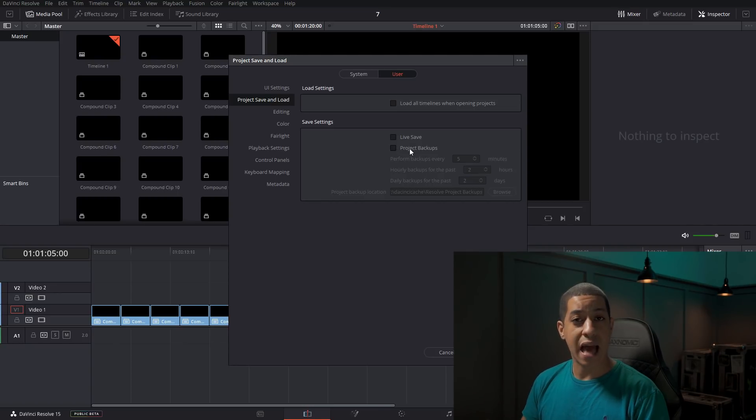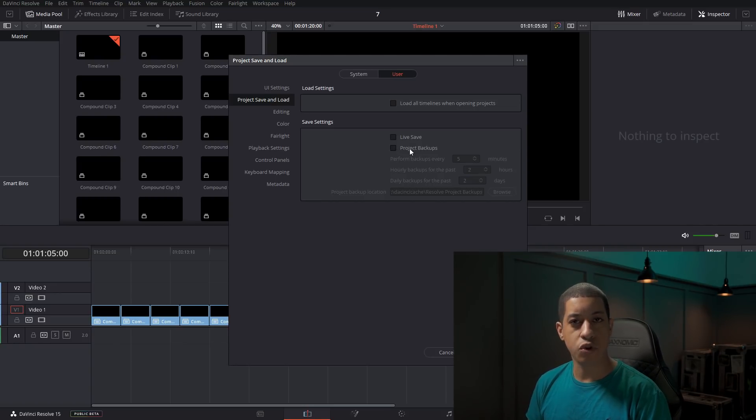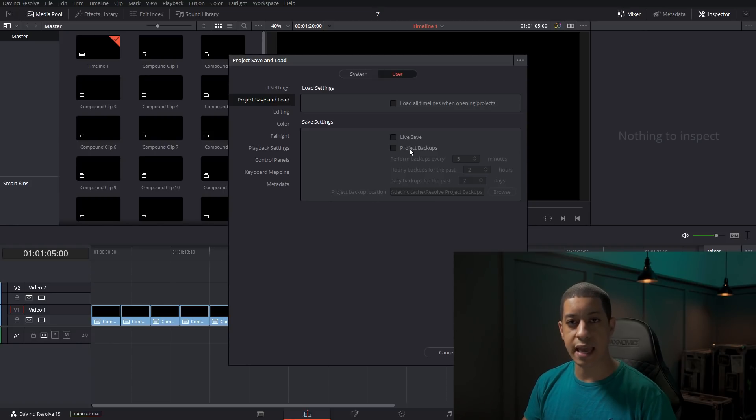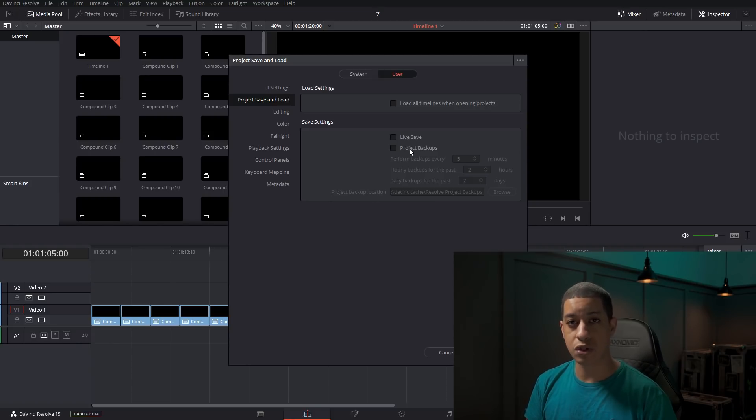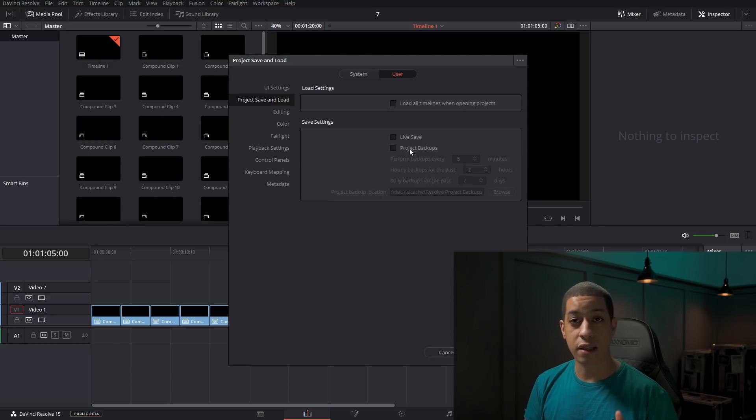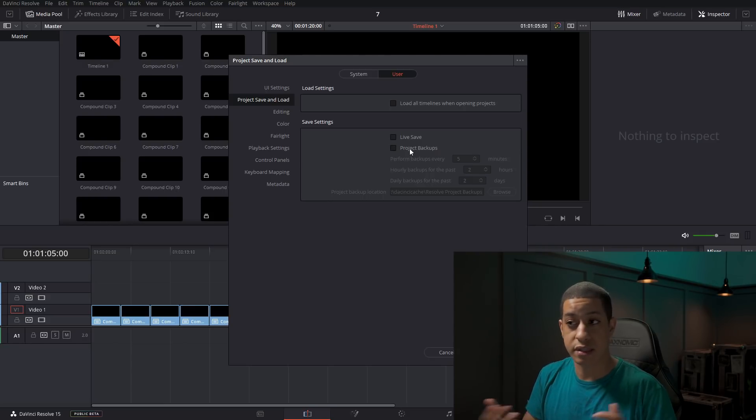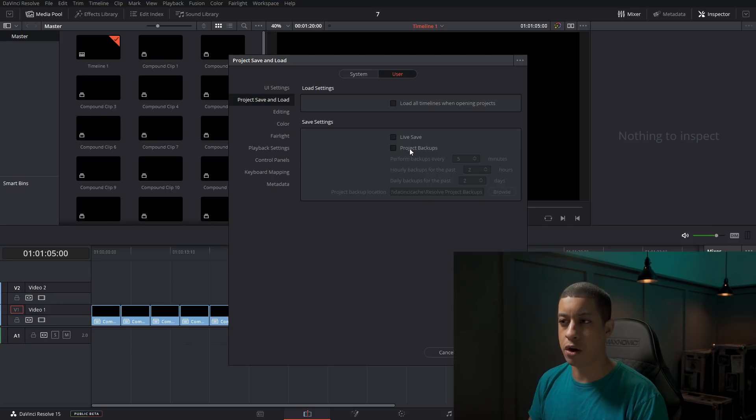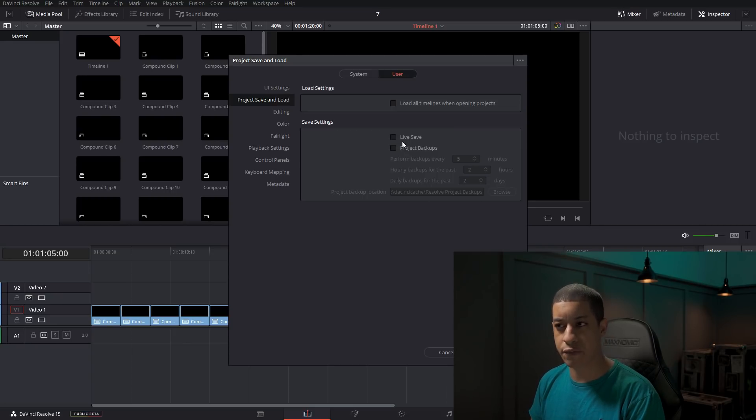So live save is anytime you make a change, it's going to save the project file. So you make an adjustment, automatically saves that project file. It's live. It's live saving. Any adjustment, autosave. So that's pretty self-explanatory.